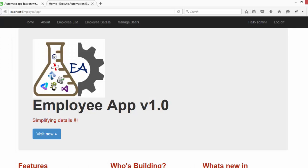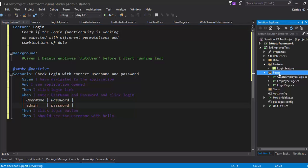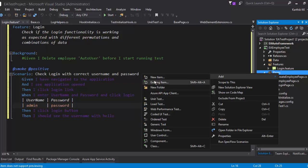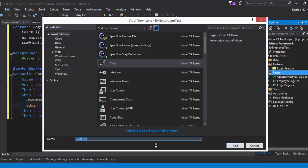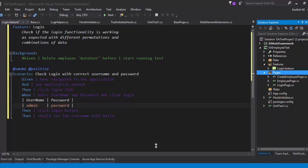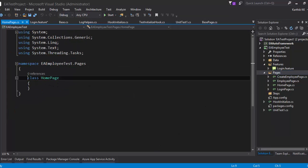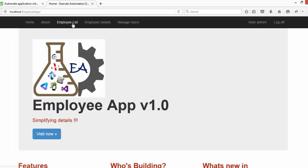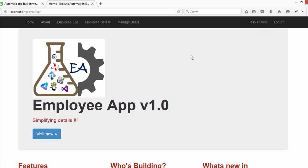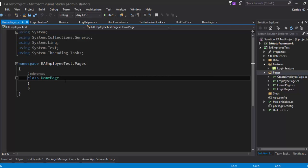As mentioned before, in our application we have a home page which is completely not available in our pages of our test project. So I'm going to add a class here and name it HomePage. This page is going to be responsible for all our home page activities — it's going to hold my links for employee list, login, log off, and the username shown on screen. All these elements are going to sit in my HomePage.